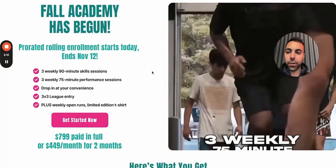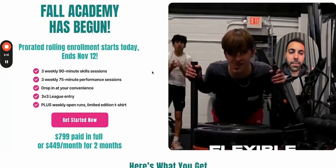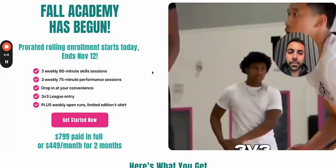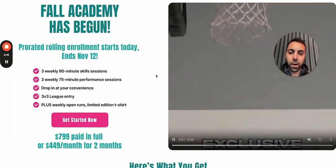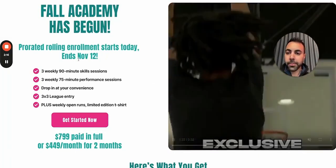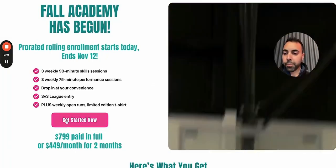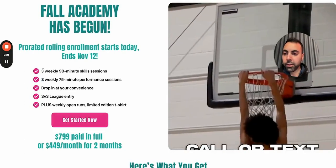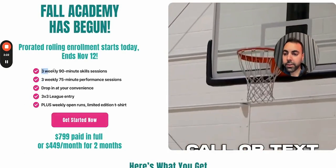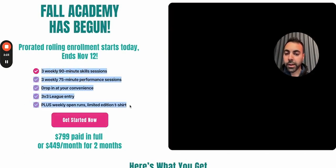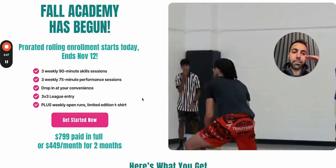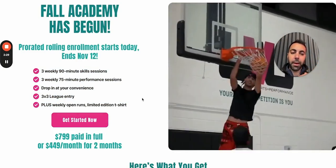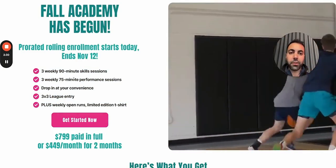For a basketball coaching client — he had a basketball academy — he had a nice video trailer already. So I wanted to put this plus pricing info, CTA, and I did the bullets like this. He had this nice pink and turquoise theme, so I wanted to just make use of that, put it as bullets — nice and unique.